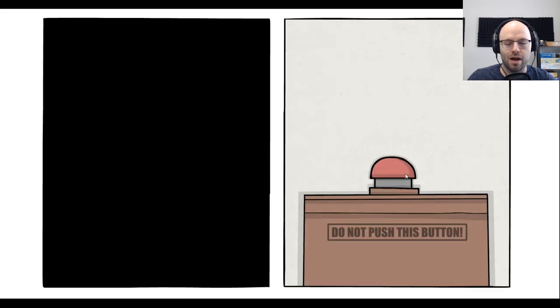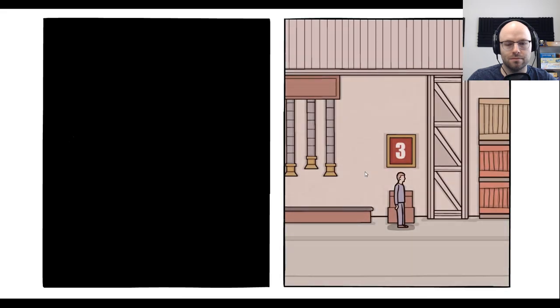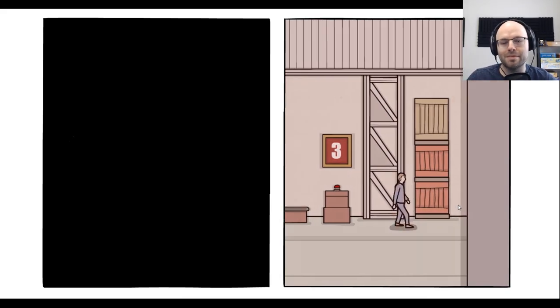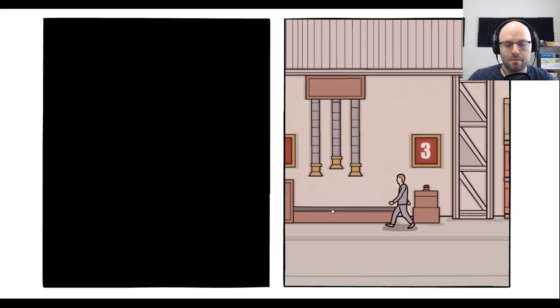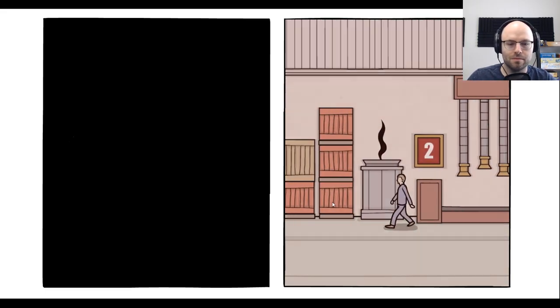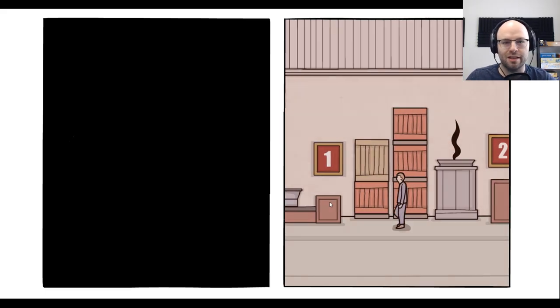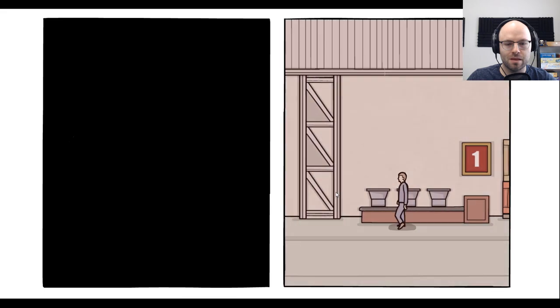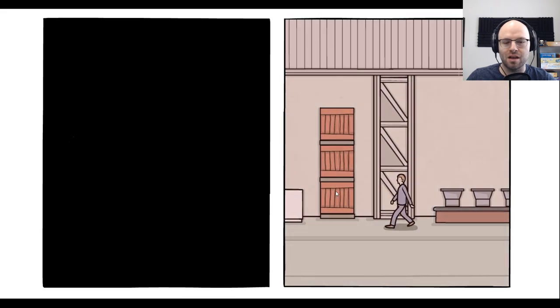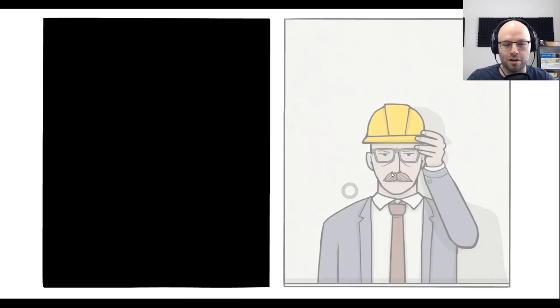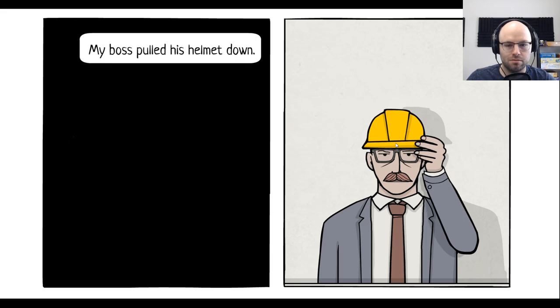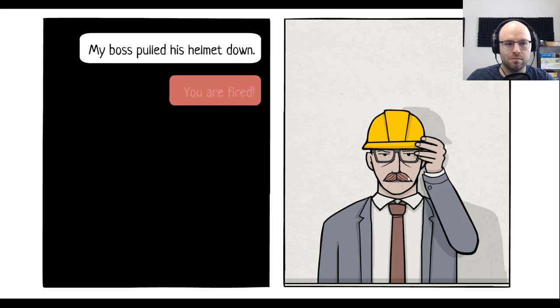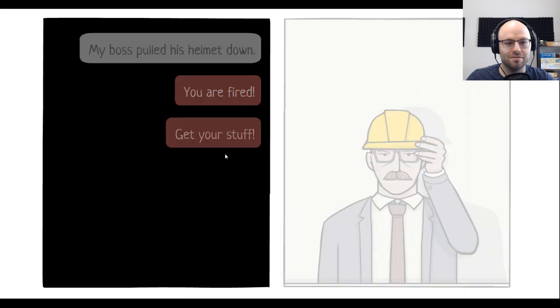Do not push this button. I'm not made of time, okay? You think I'm gonna sit there for seven and a half hours? Boss makes a dollar, I make a dime. That's why I push on company time. My boss pulled his helmet down. You are fired. Just that easy. Get your stuff.